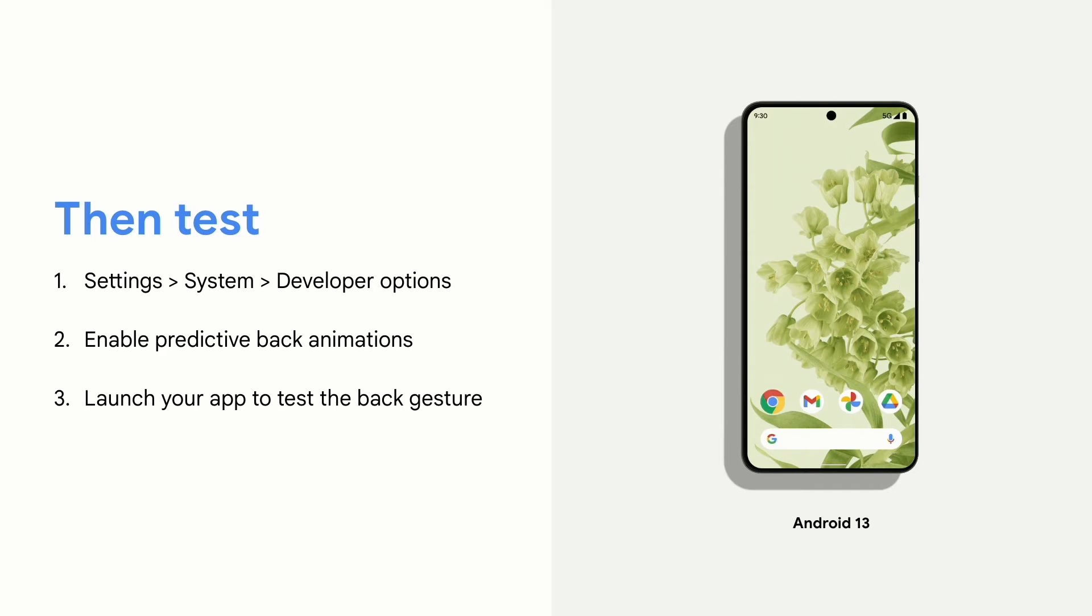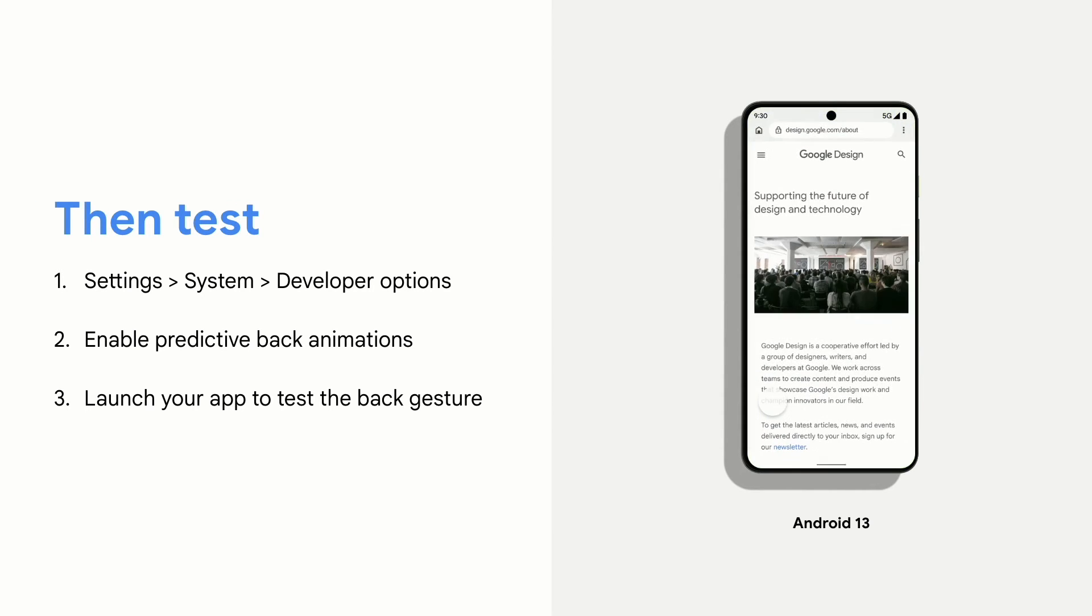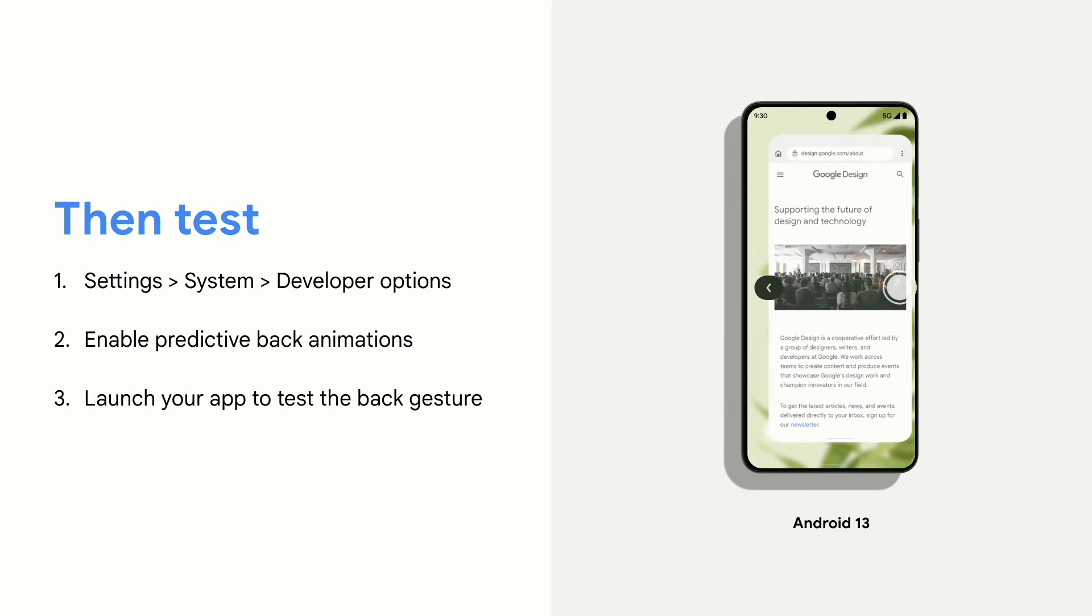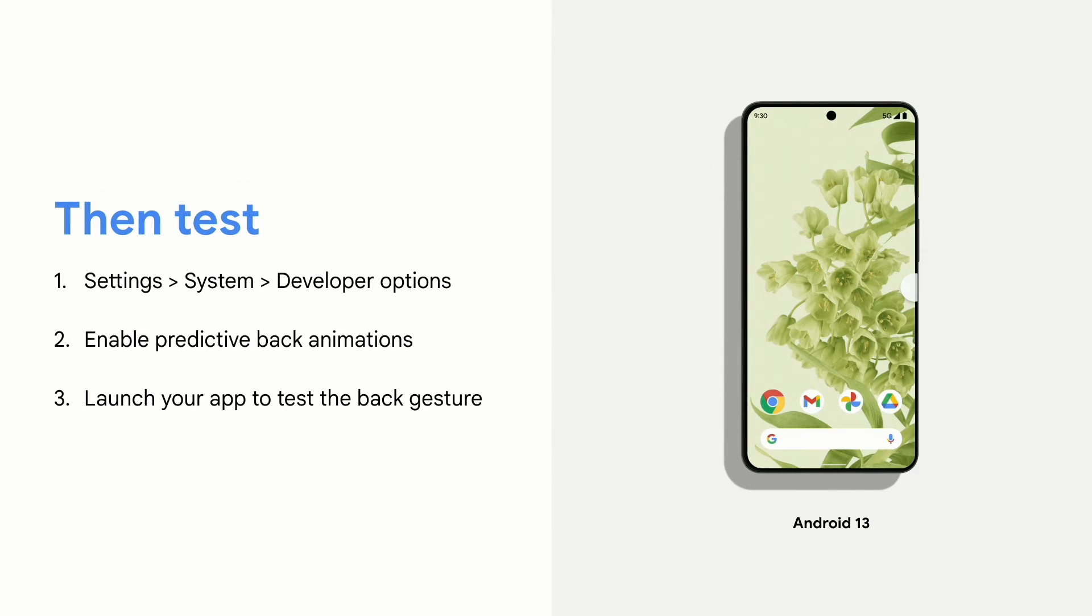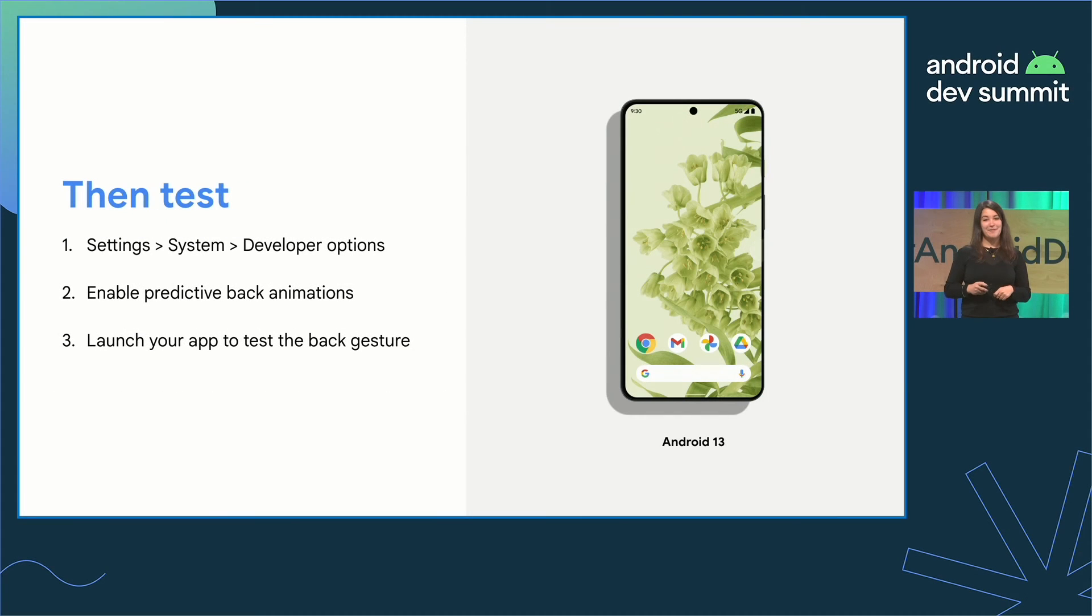Now, let's test. Go to Settings, System, Developer Options, Enable Predictive Back Animations, then launch your app to test the back gesture.